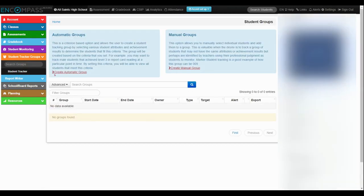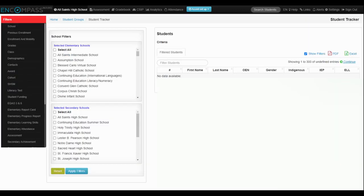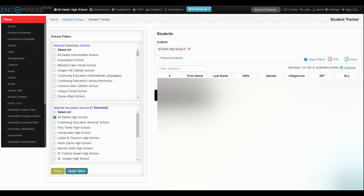Then I'm going to create an automatic group. I'm going to select my school. So in this case, I am going to look at grade 9. So I'm going to pick All Saints High School and apply the filters.